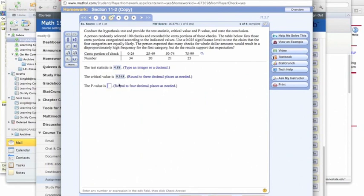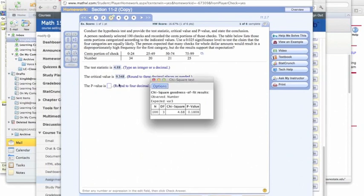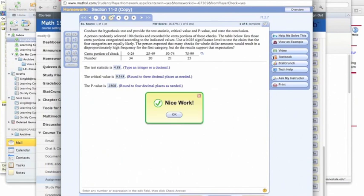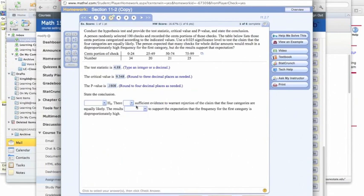The p-value we got from StatCrunch, I should say, is 0.1808. And we check our answer, and we have that.